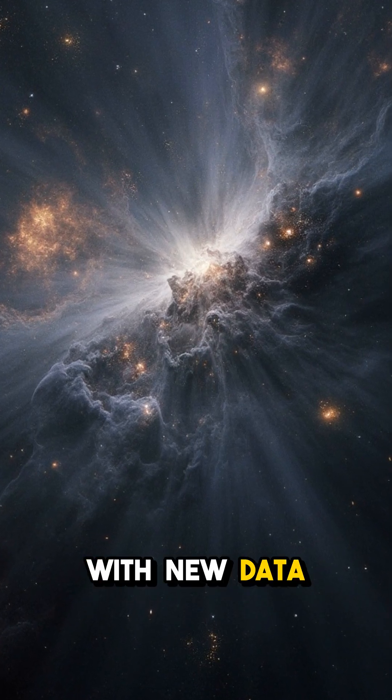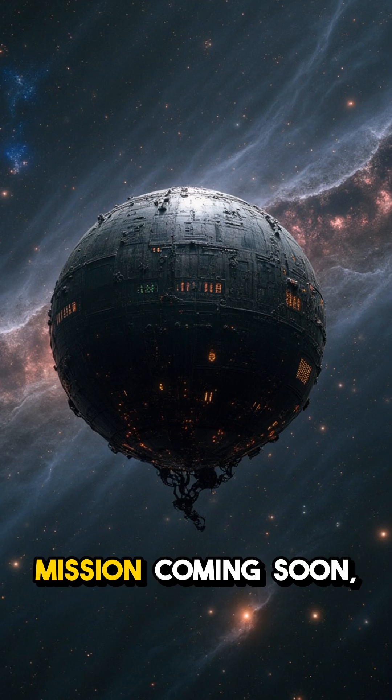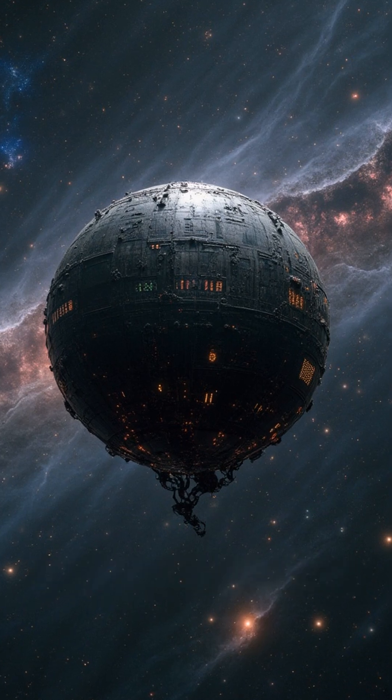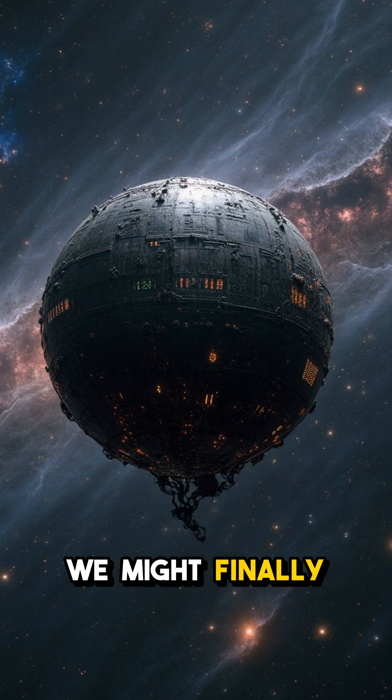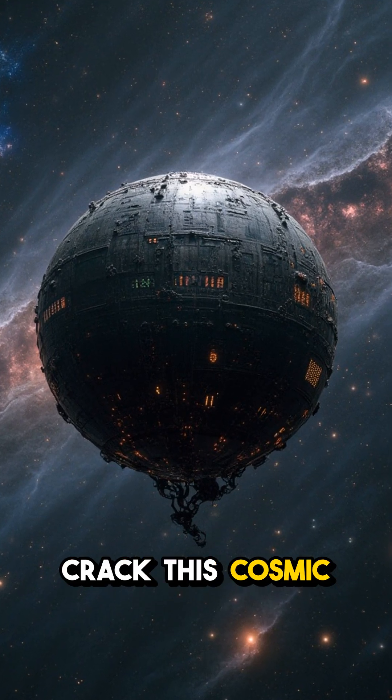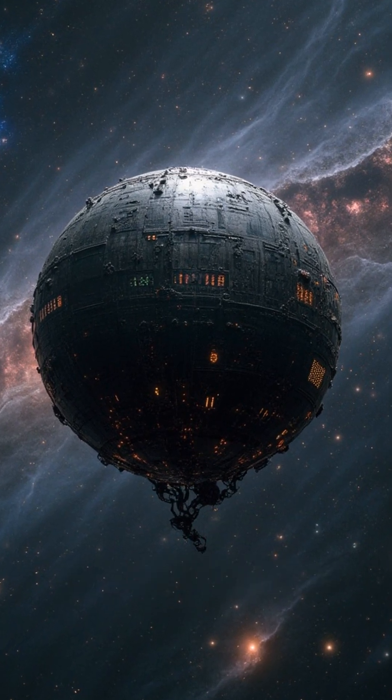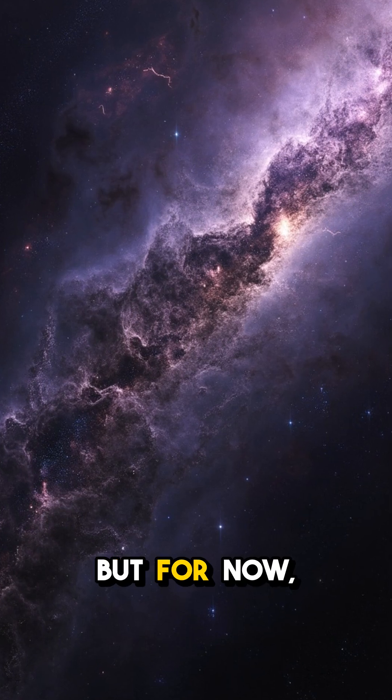With new data from the Gaia mission coming soon, we might finally crack this cosmic mystery. But for now,